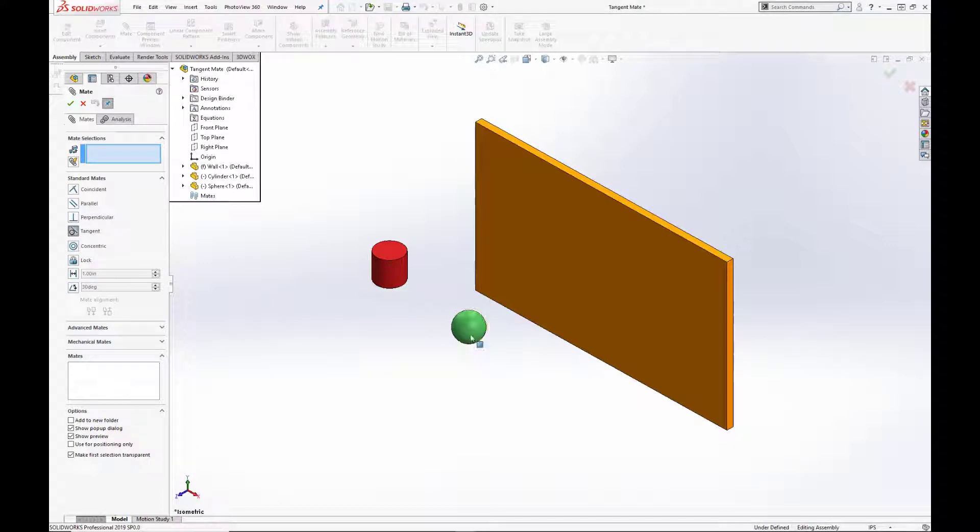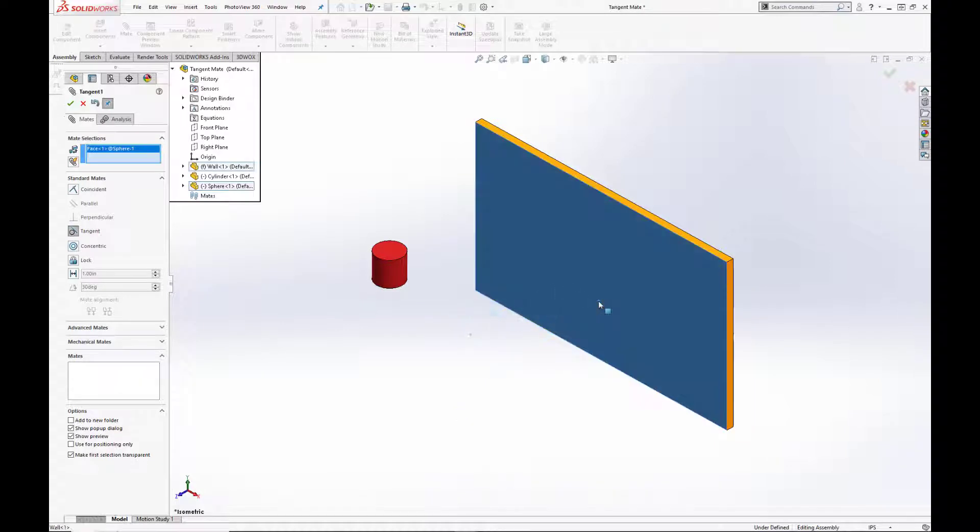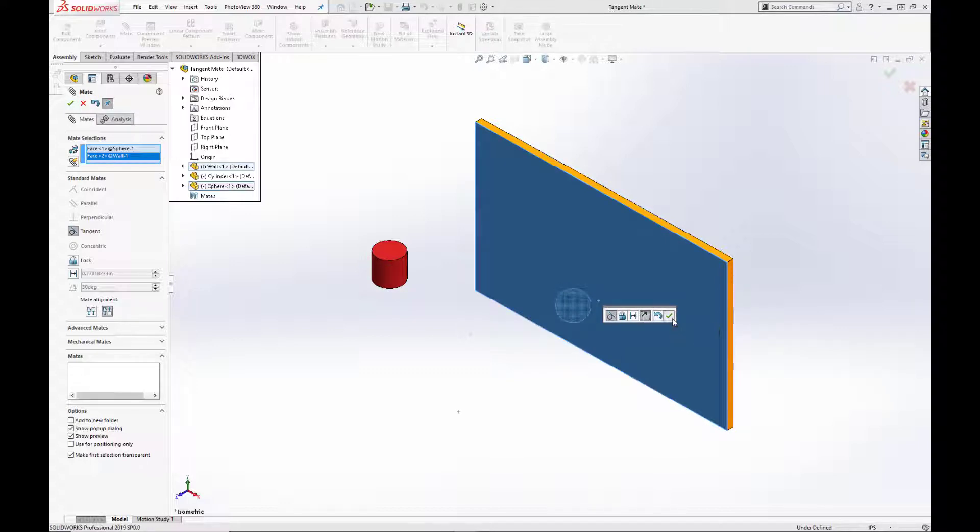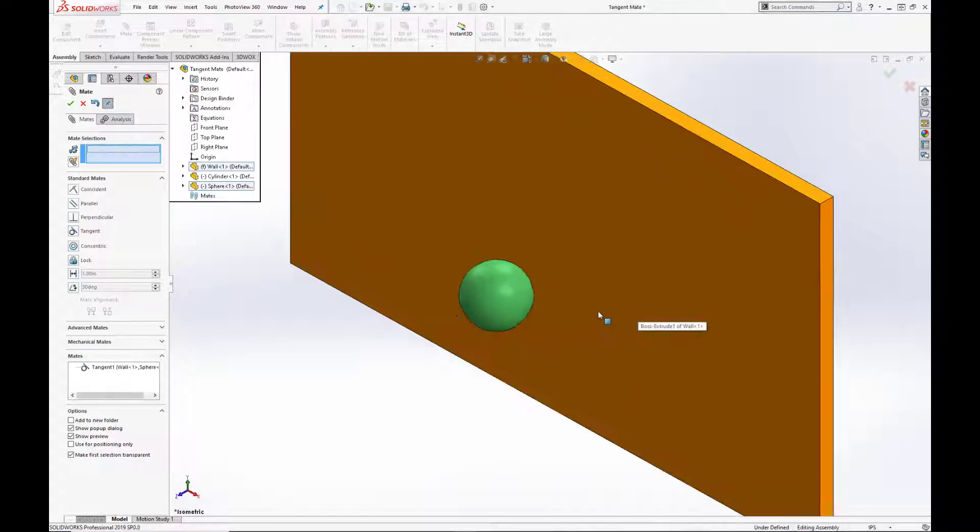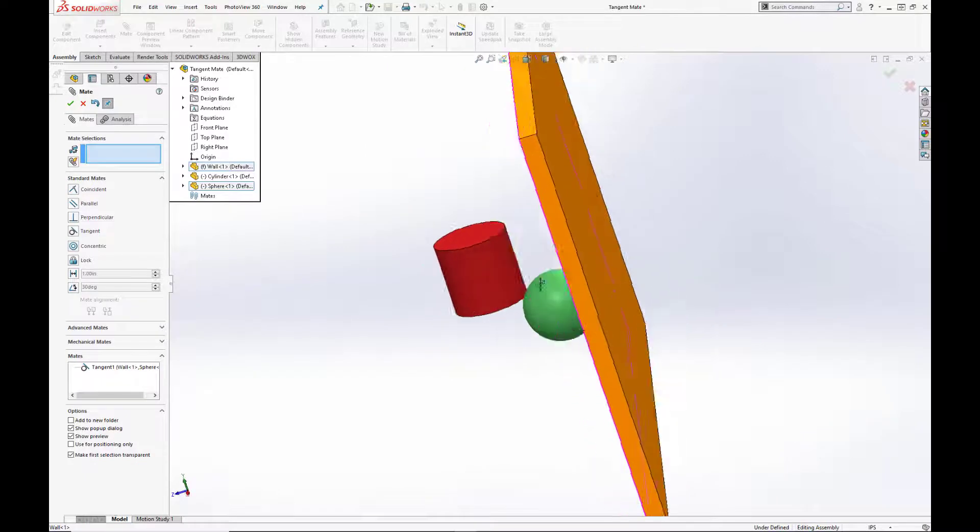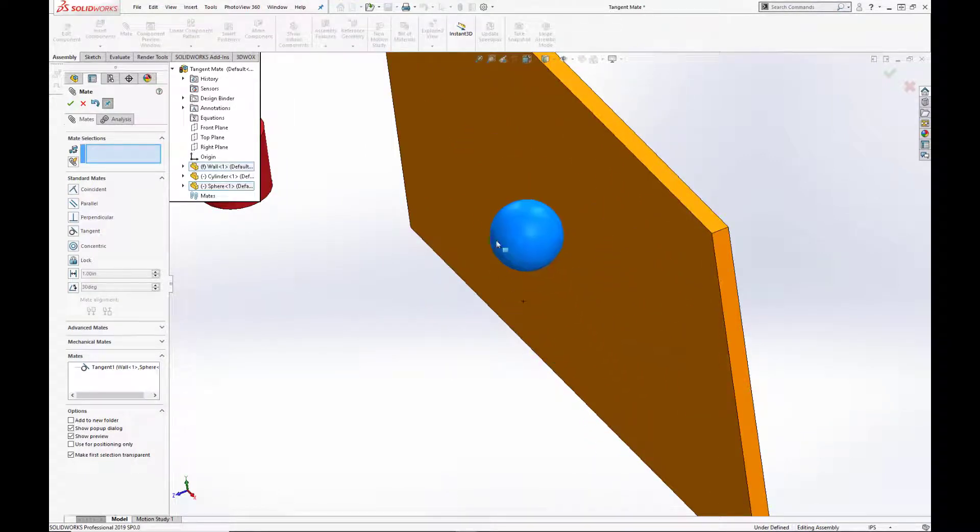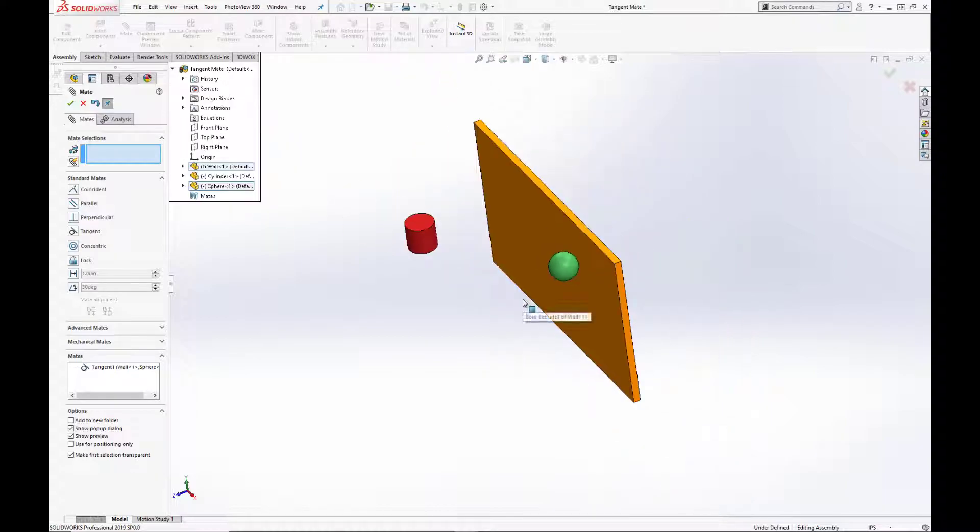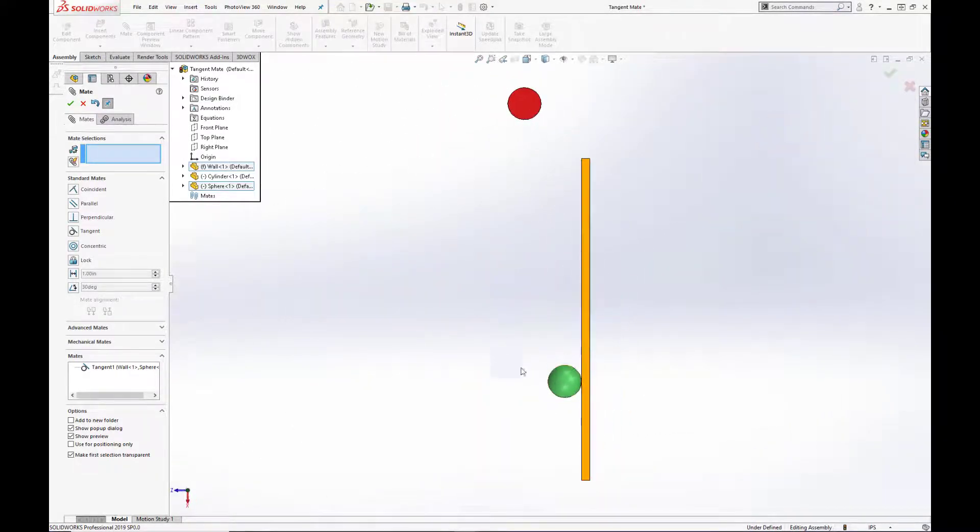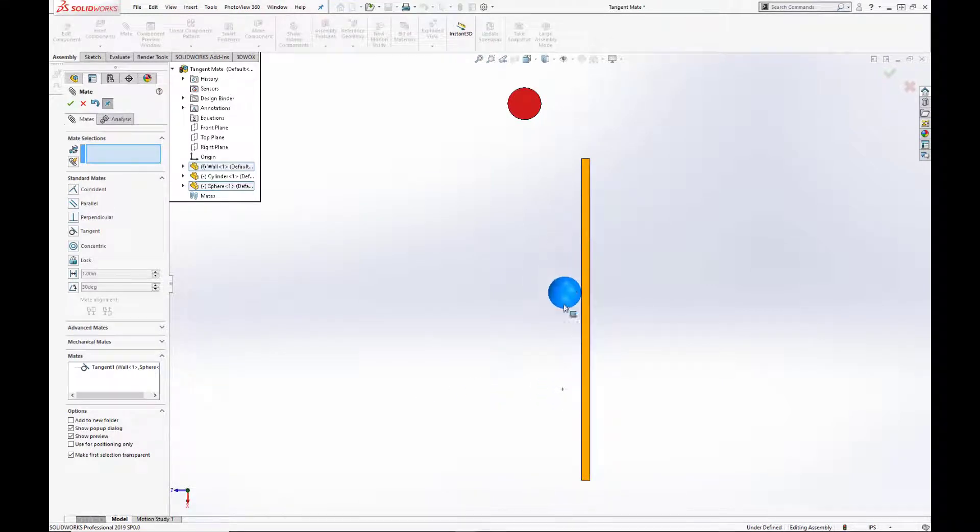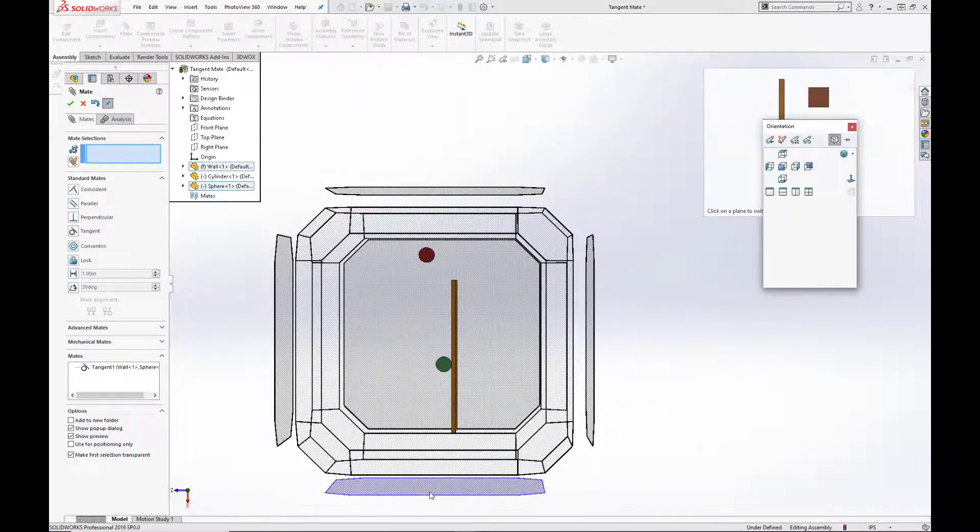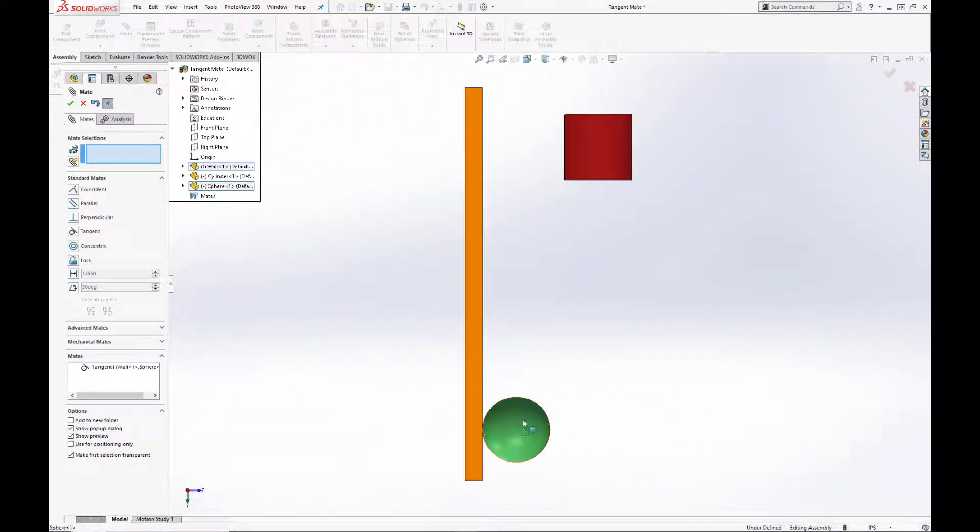So as you see here, we're going to mate our green sphere to the orange wall using a tangent mate. Actually, it went through the wall. So we're going to use our mate alignment tool to switch it, or to rotate it for the proper alignment. Now, as you see here, we can transition the sphere in the x and y direction, but not in the z direction. We cannot pull it away from the wall due to that mate linking the two parts together. Let's just look at this from a couple different angles just to verify.